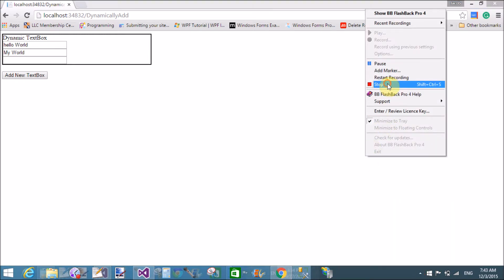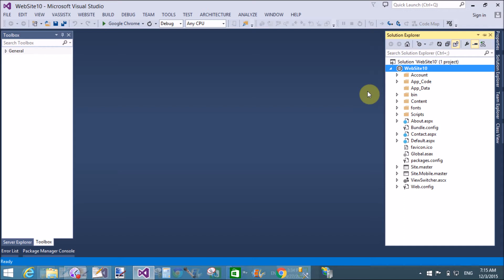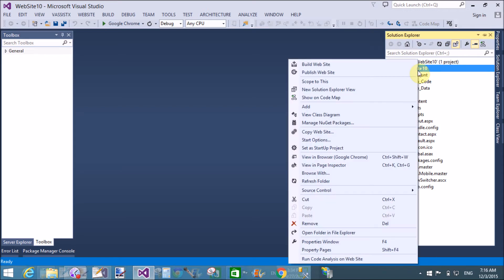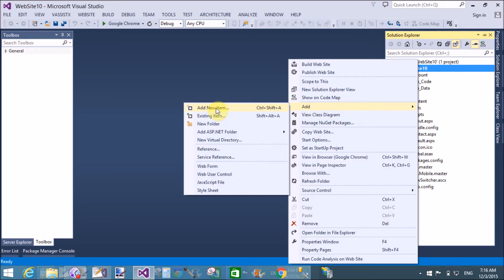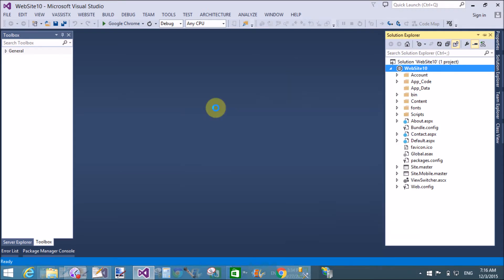Thank you. Good morning. Welcome to programming.blogspot.com. Today I am talking about dynamically creating controls on button click.